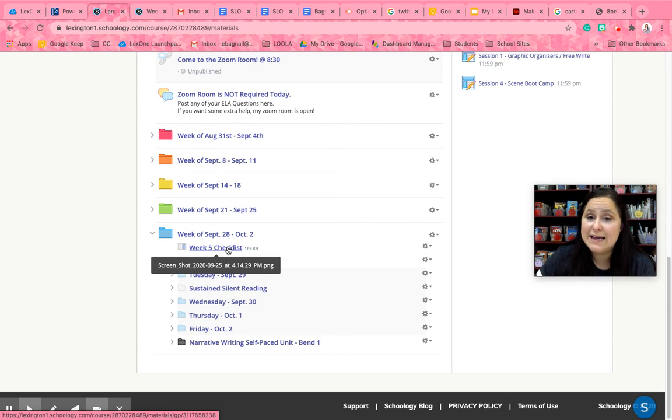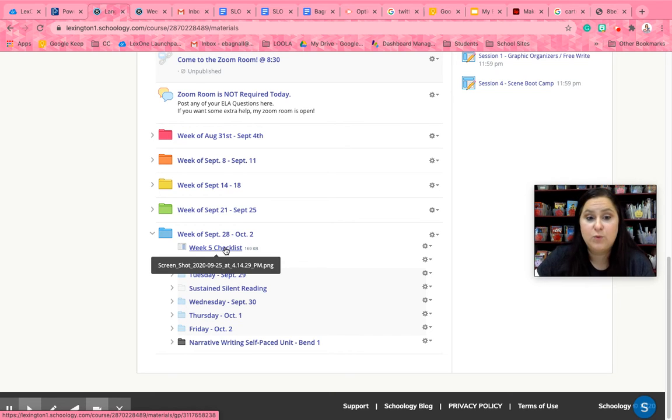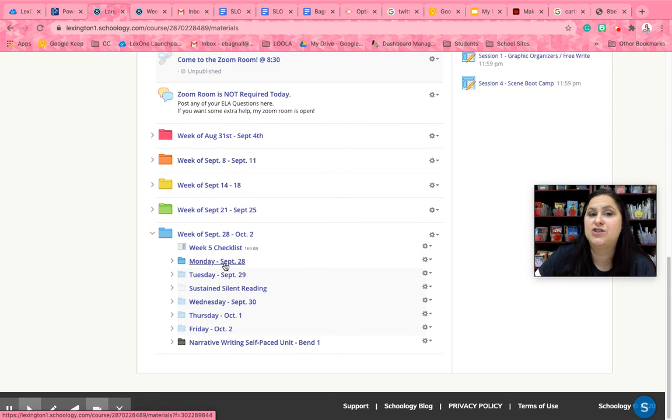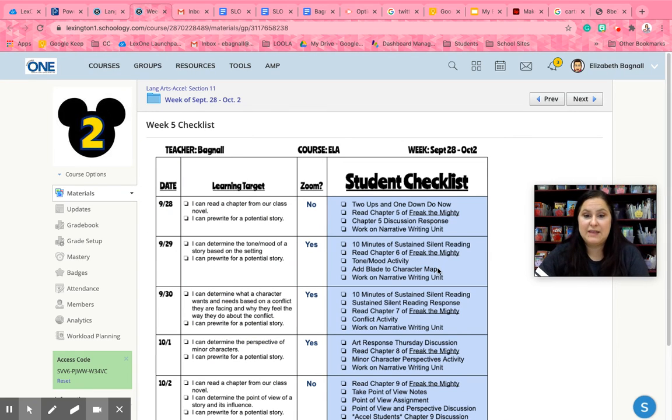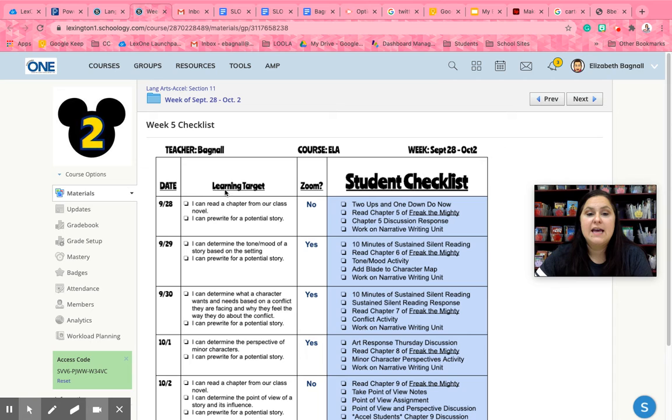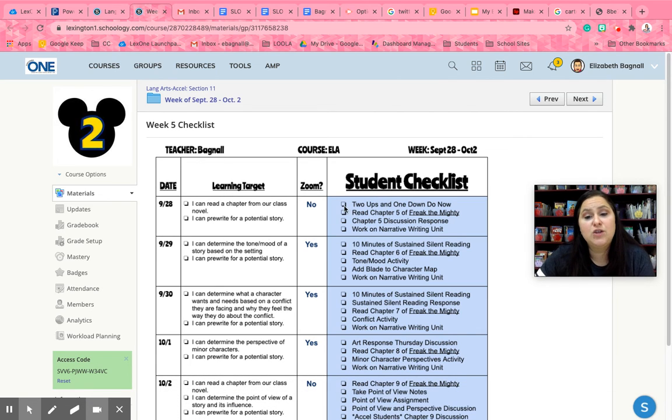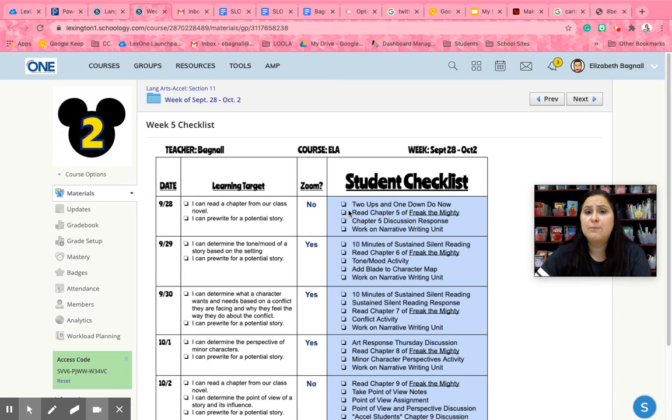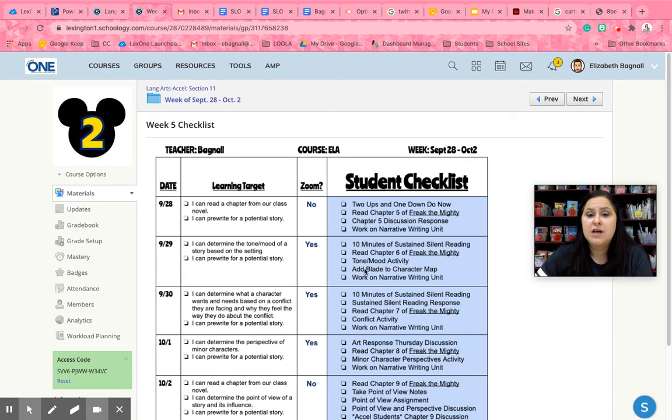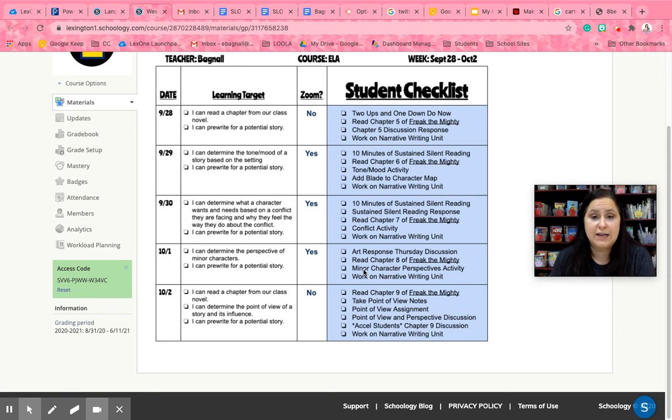Whether it's my class, Mr. Godfrey's class, Mr. Shaw's class, any class, we all have these checklists and they look like this and they tell you whether or not you're going to have Zoom that day, it's going to tell you what your learning targets are for each day, and it's going to tell you exactly what you're supposed to do every day. All right so print these out, put them on your fridge, keep track of them so that you know whether or not you're getting all your work done.